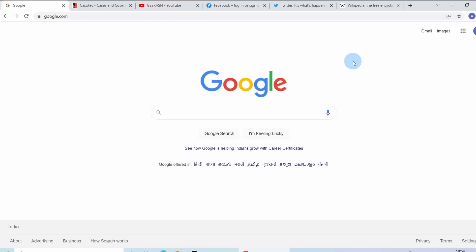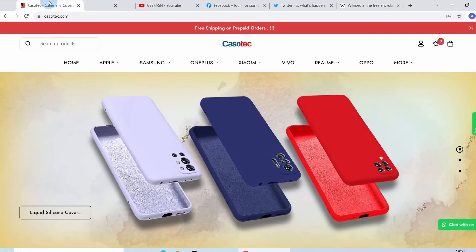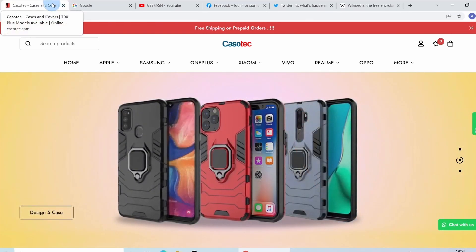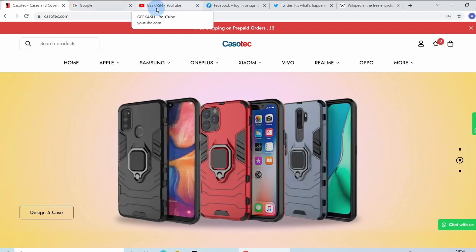Groups of tabs can now be created in Google Chrome. To move a tab to a different position, you simply click on the tab and drag it to where you want it to be. But now you can create groups of tabs as per your requirements.